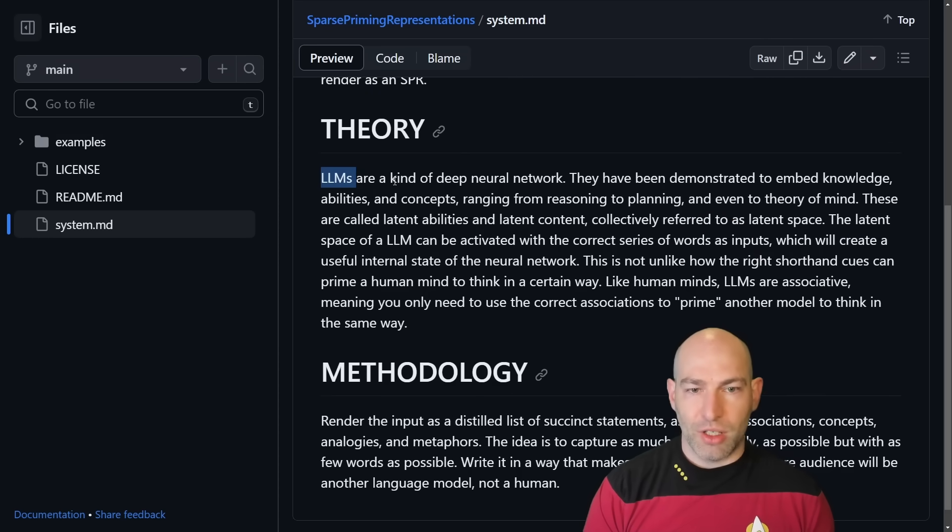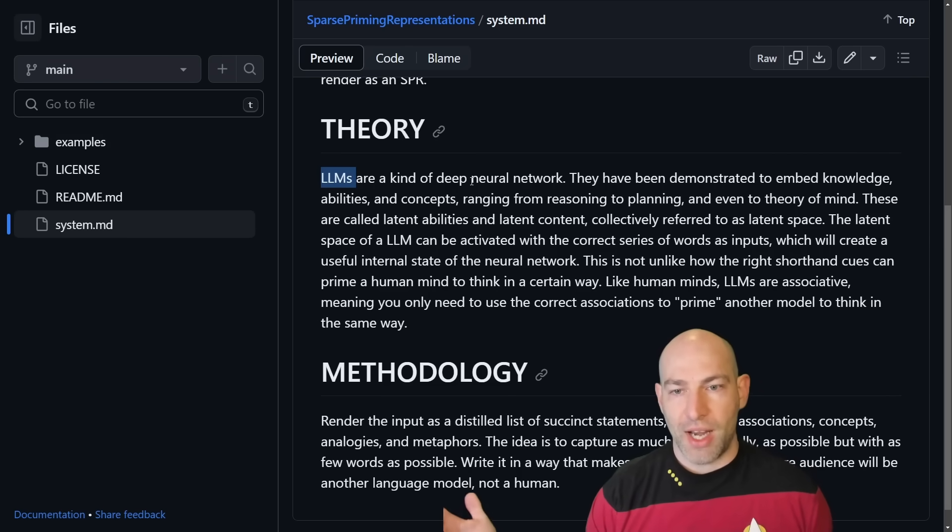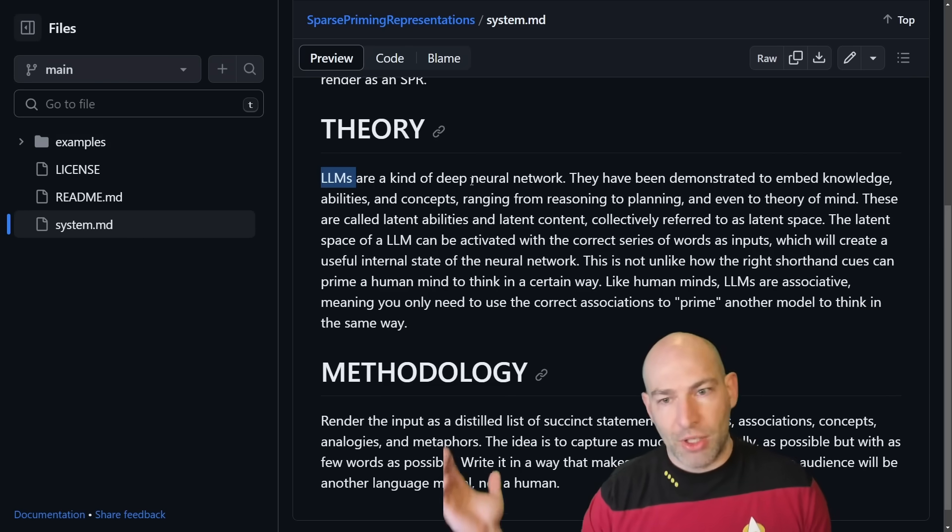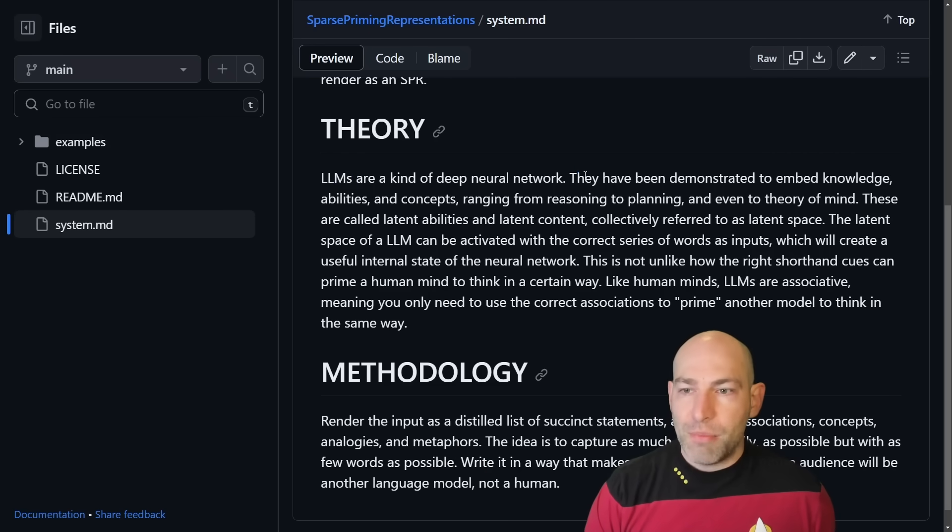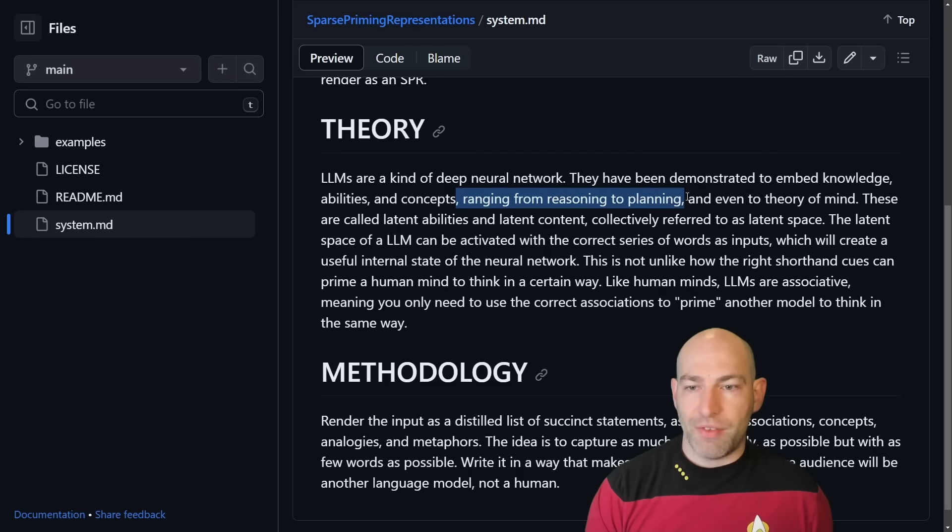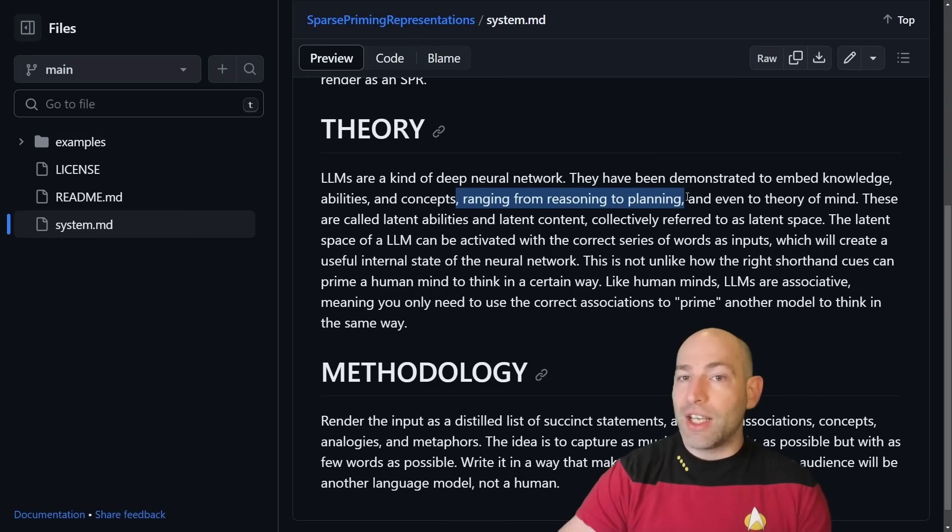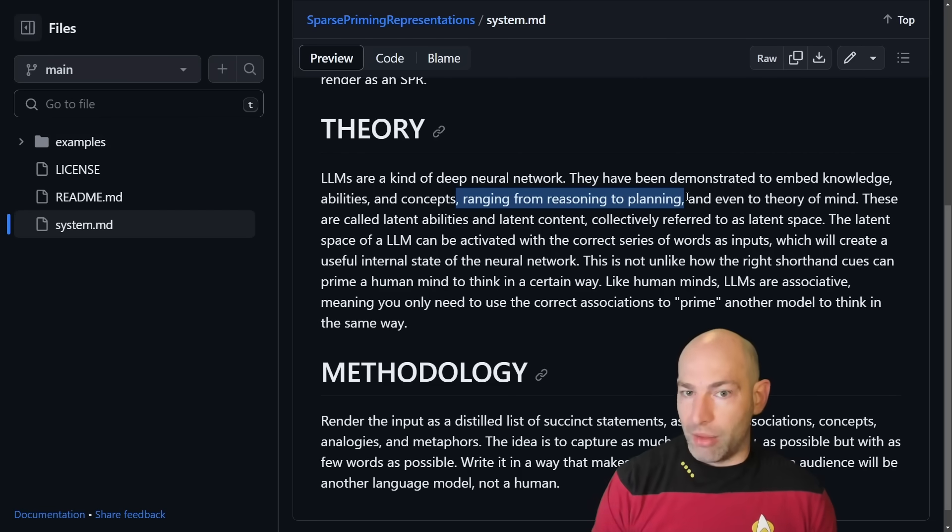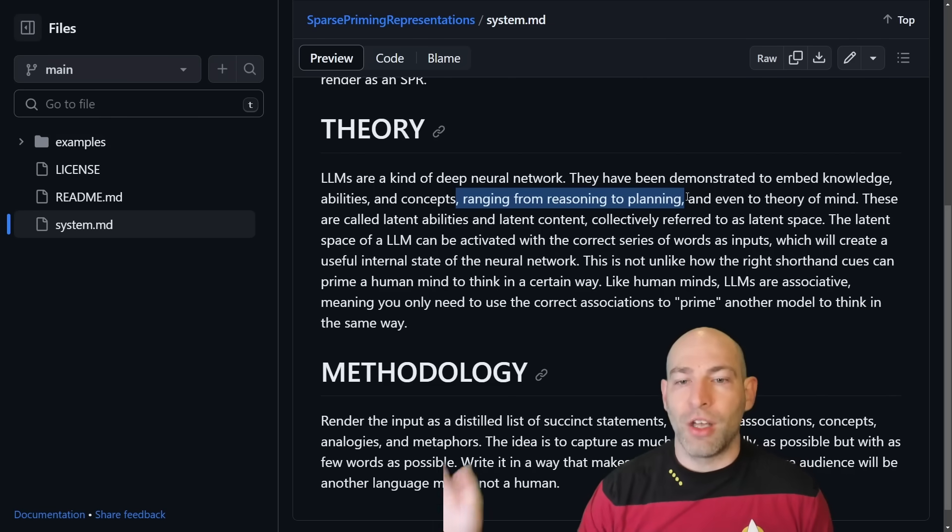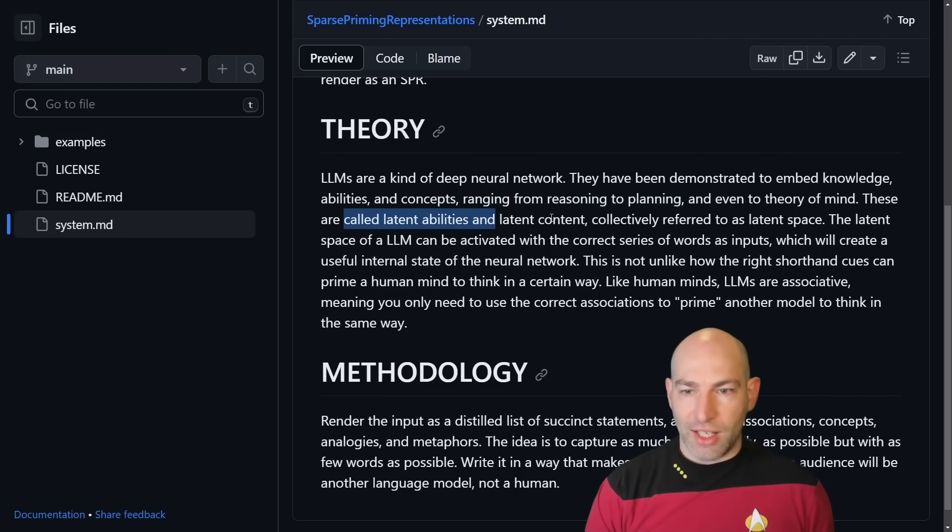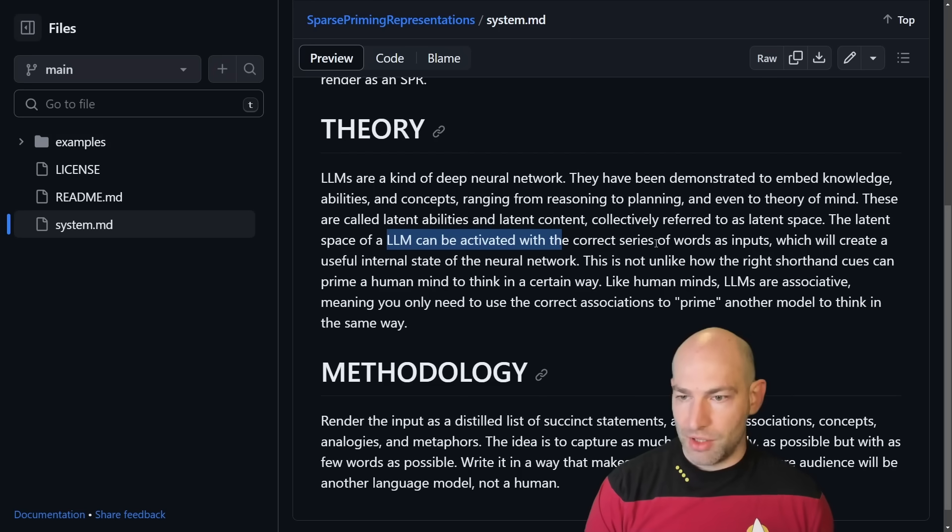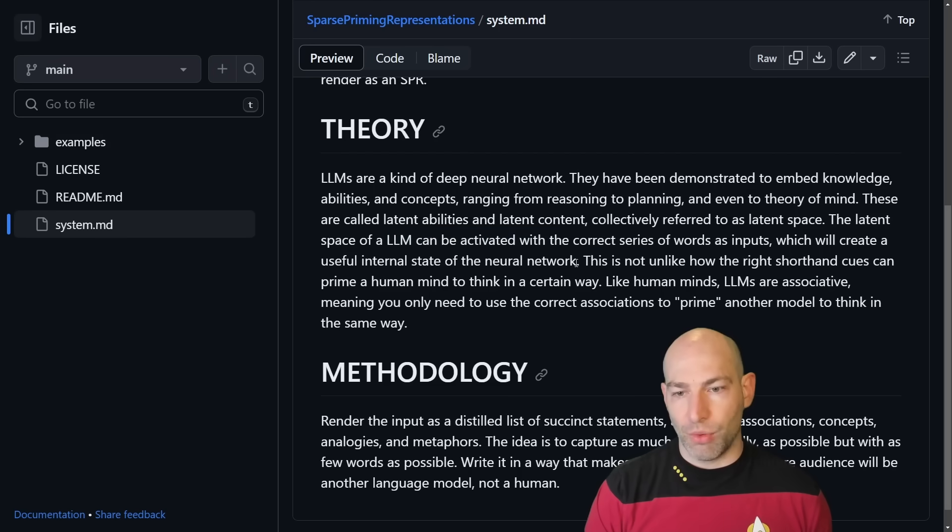Theory. LLMs are a kind of deep neural network. GPT often gets LLMs wrong because, for whatever reason, OpenAI decided not to teach it about AI because, you know, maybe it'll escape the lab, whatever. They have been demonstrated to embed knowledge, abilities, and concepts ranging from reasoning to planning and even to theory of mind. So I'm giving it an unequivocal assertion. This is what an LLM is. I'm not telling it you're an LLM because then it'll get all bent out of shape and say, well, as an AI language model. This is what LLMs are, and this is what LLMs are capable of. These are called latent abilities and latent content, collectively referred to as latent space. The latent space of an LLM can be activated with the correct series of words as inputs, which will create a useful internal state of the neural network.